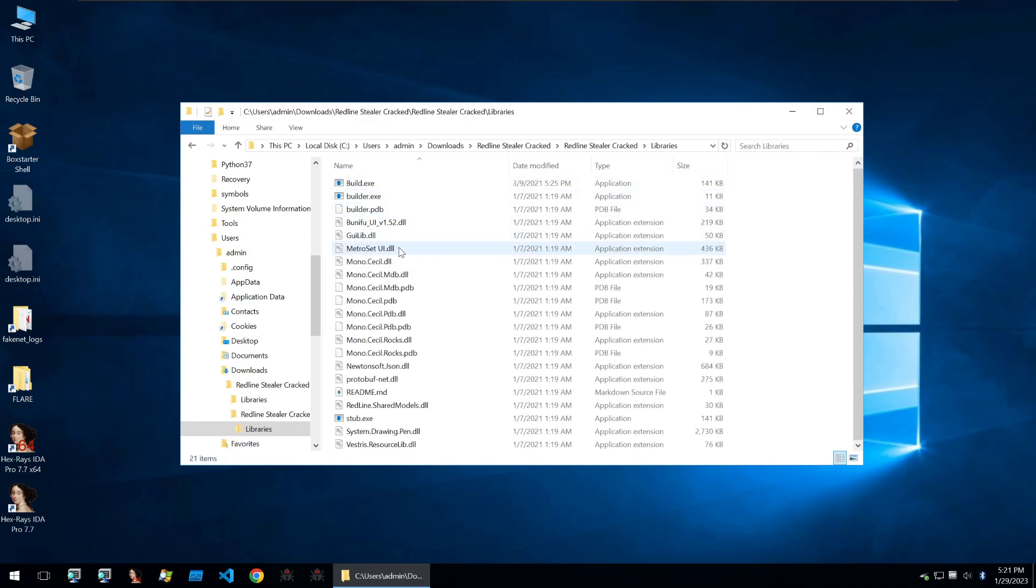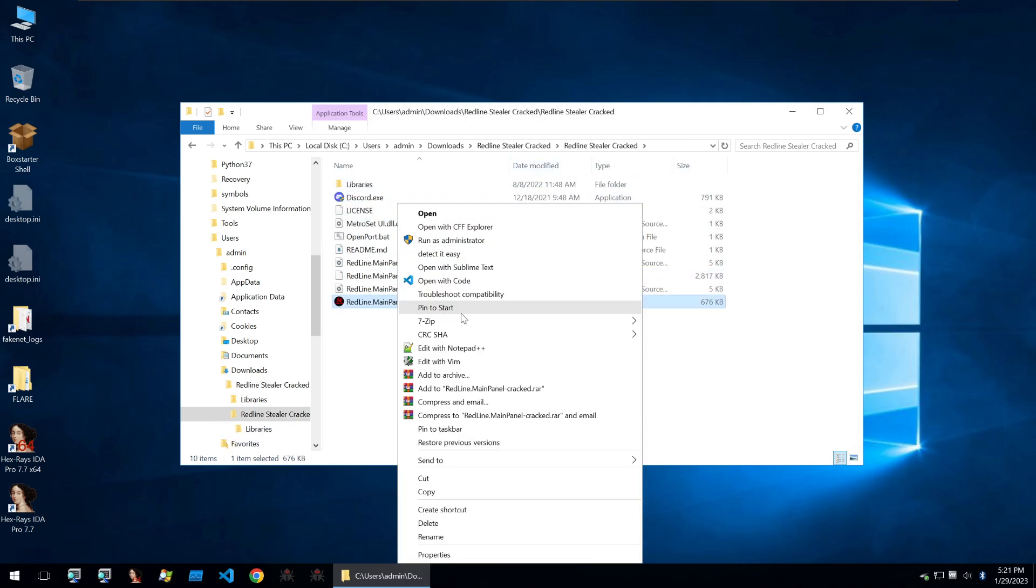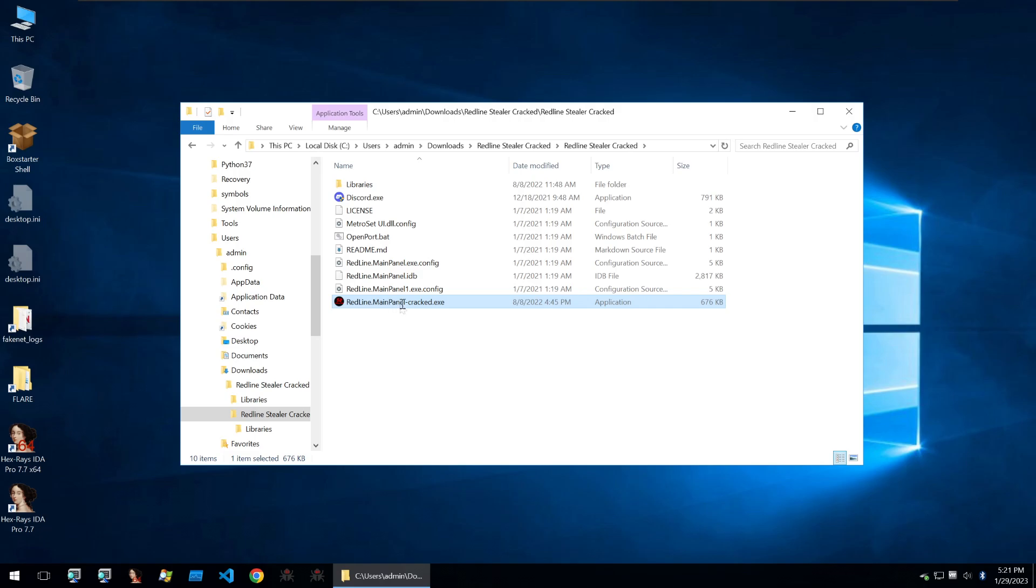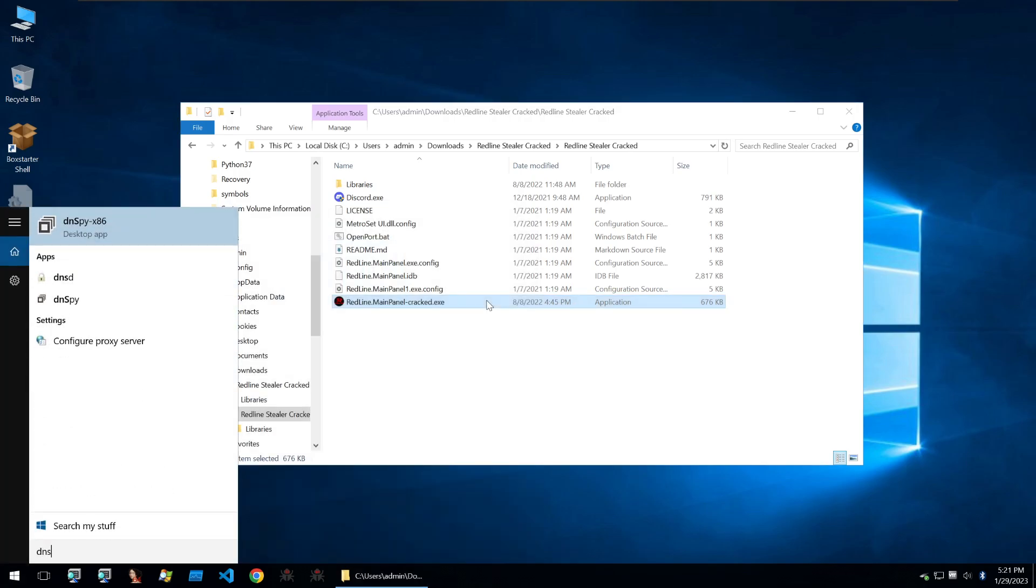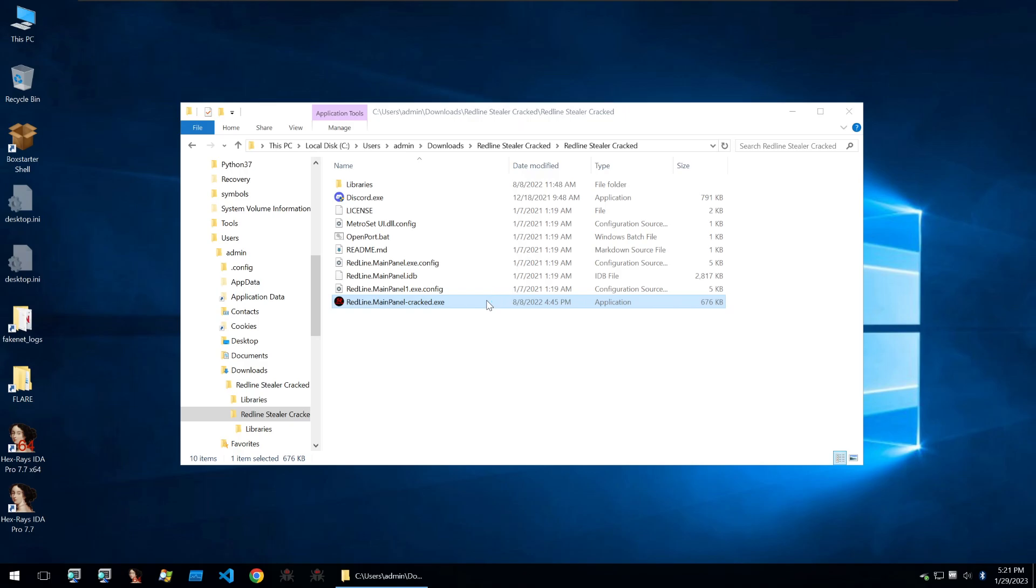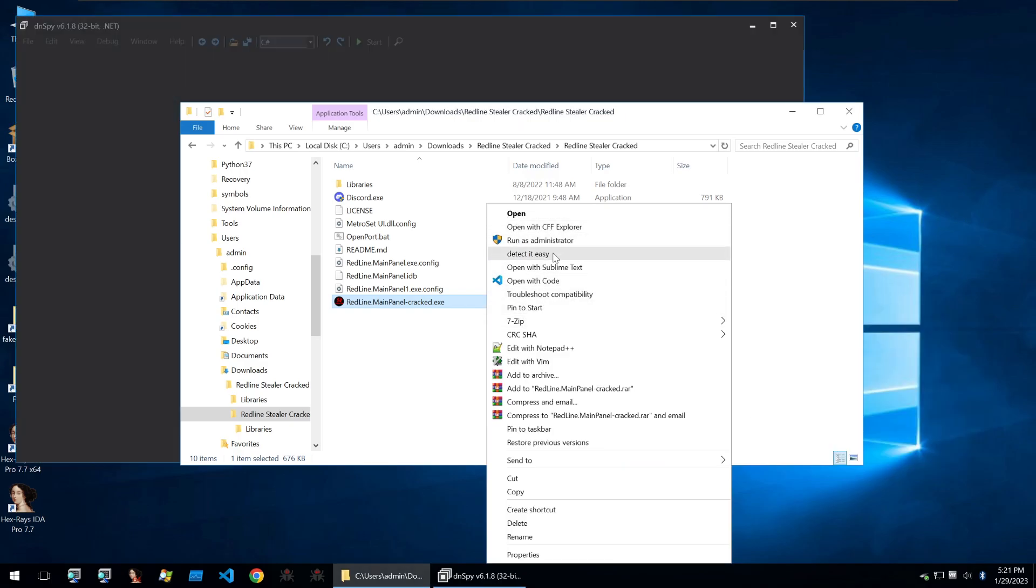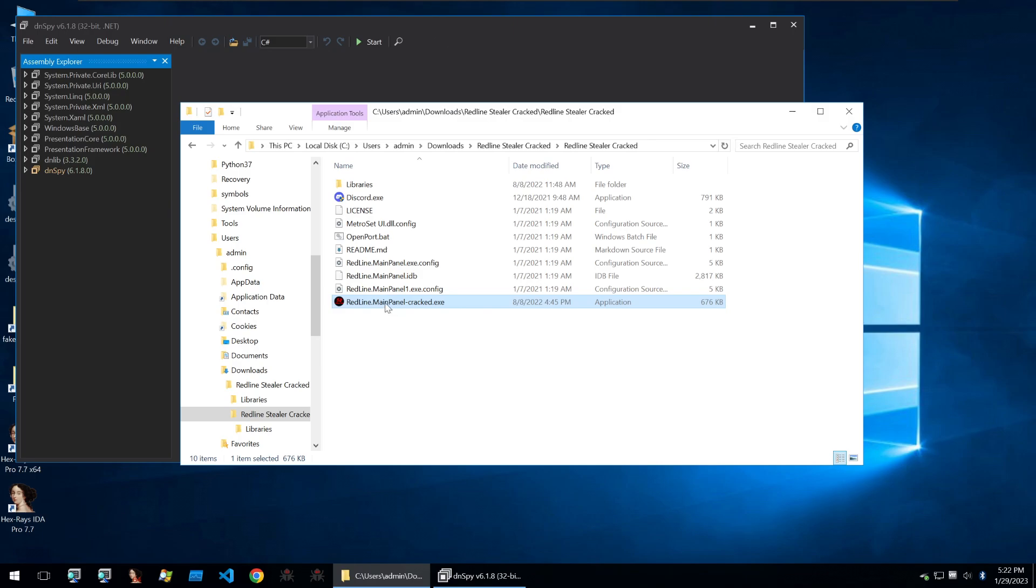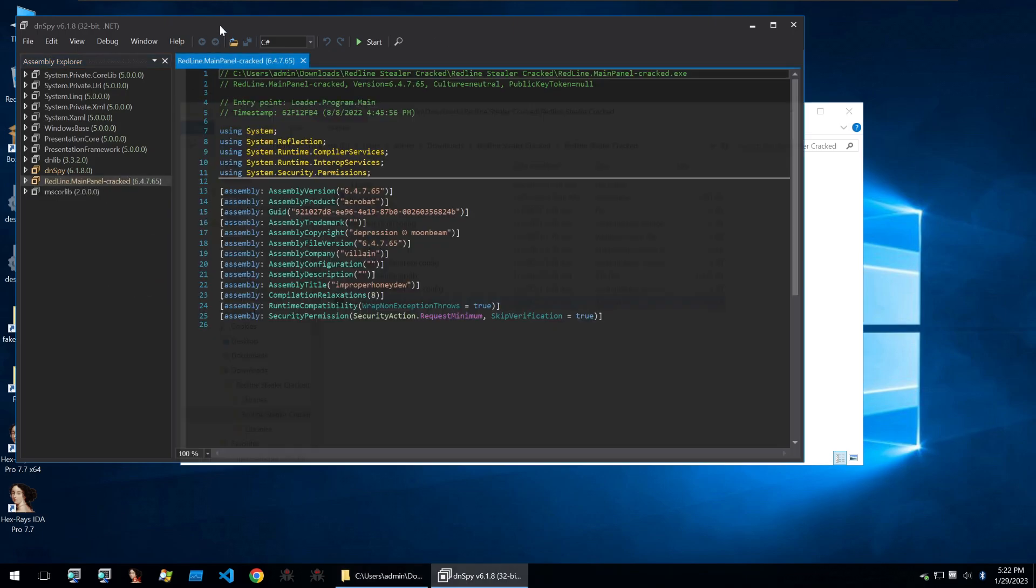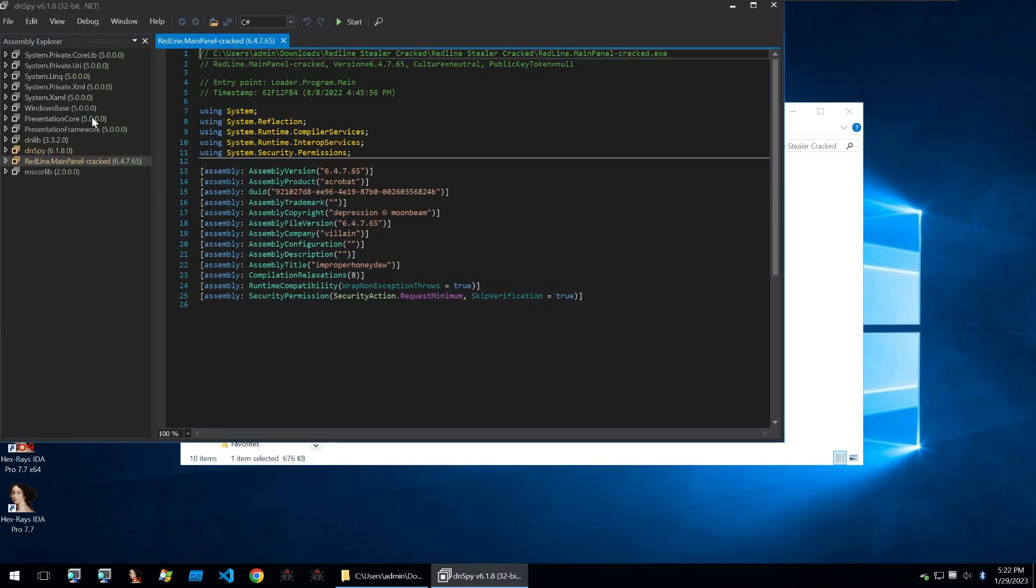The libraries also are the same. So let's begin by looking at the Redline main panel cracked.exe and let's open it within DNSpy because it's a .NET executable, which we can find out by going on Detect It Easy. And we see that it's .NET. So we can take this into DNSpy and take a look at what may be inside it.